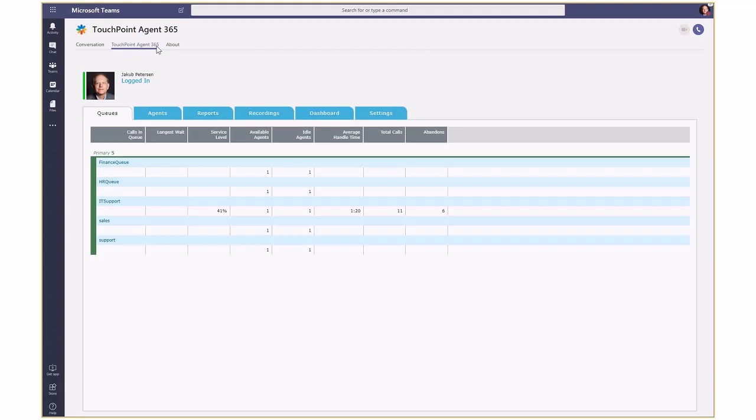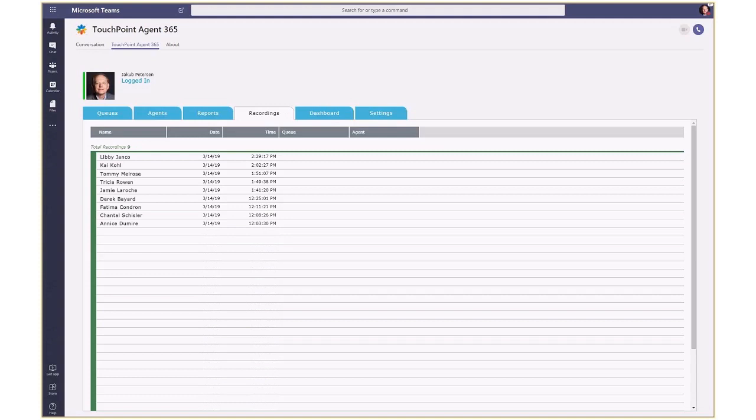The agent can also see the activity of all other agents in the system and their availabilities. Once the call is complete, the call recording is made available and can easily be accessed for review or training purposes.